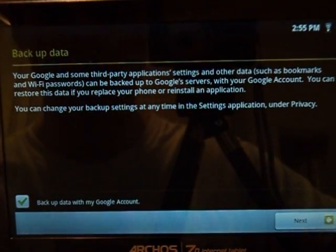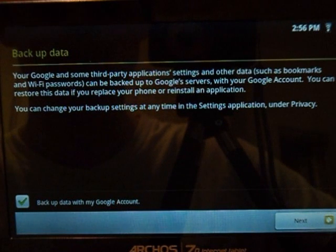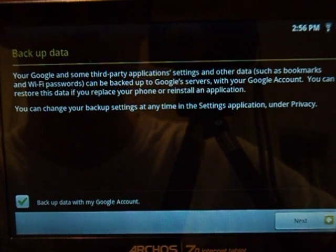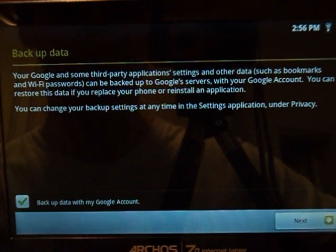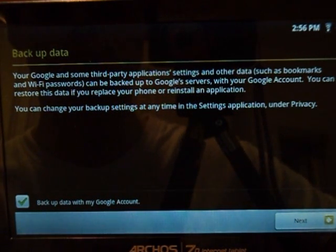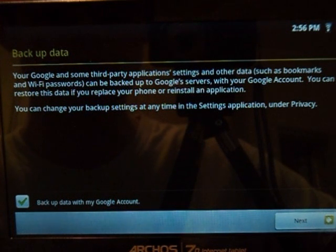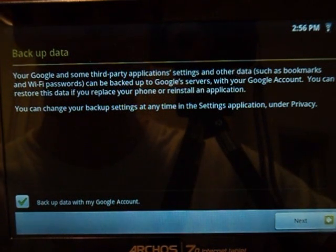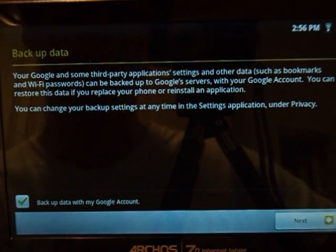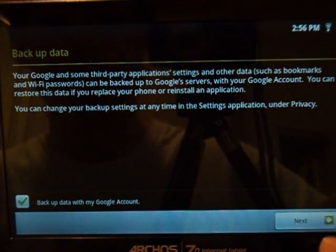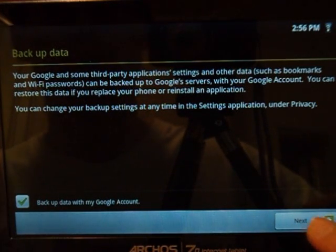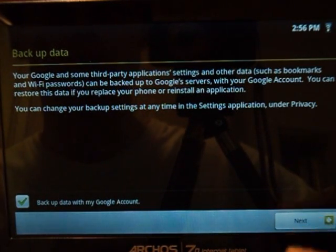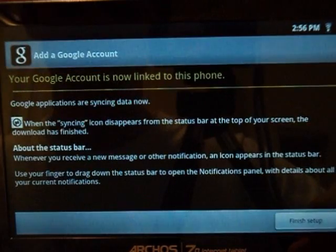It's telling me back up your data. Your Google and some third party application settings and other data such as bookmarks and wifi passwords can be backed up on Google server with your Google account. It's optional whether you like it or not, so I'm gonna check that. Just in case, I like the idea.